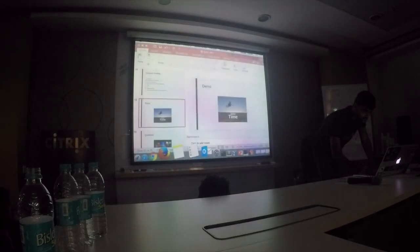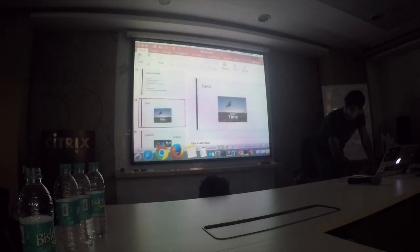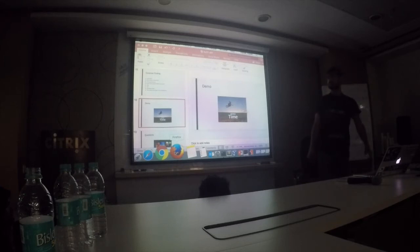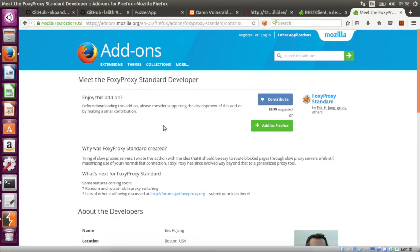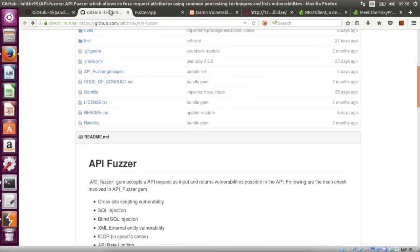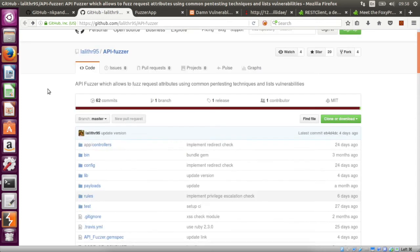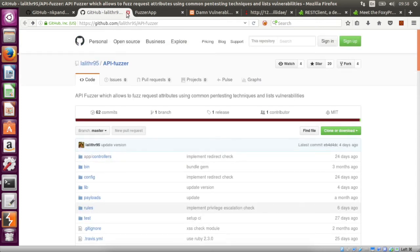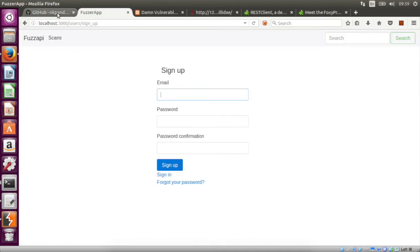So how does Fudge API automate the service? This is API FudgeR, based on which Lalitha and Abhijit wrote Fudge API.